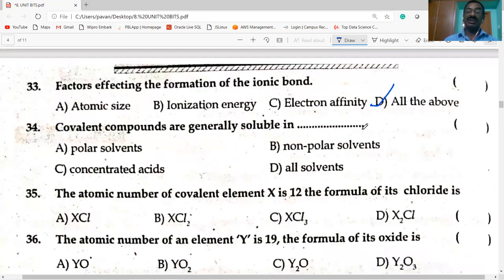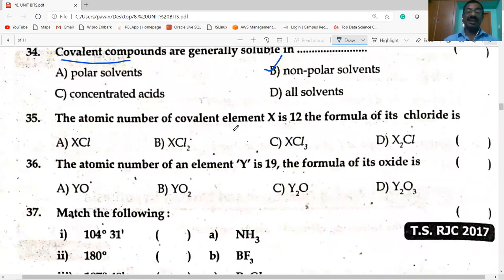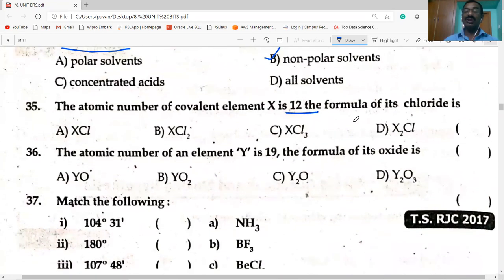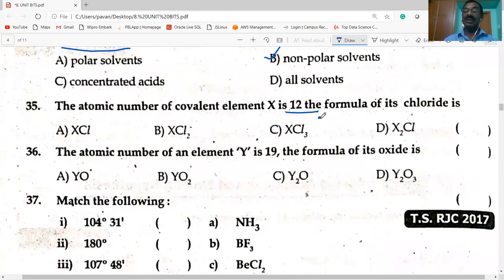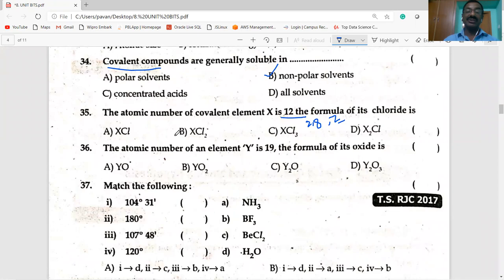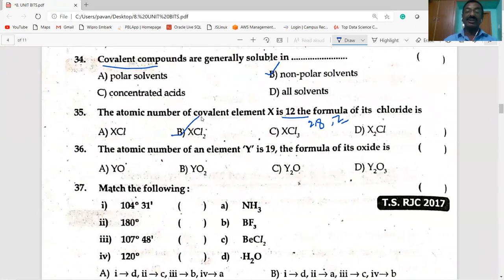Covalent compounds are generally soluble in non-polar solvents. Next: atomic number of element X is 20 — electronic configuration 2, 8, 8, 2. It has two valency electrons. So its chloride is XCl₂.